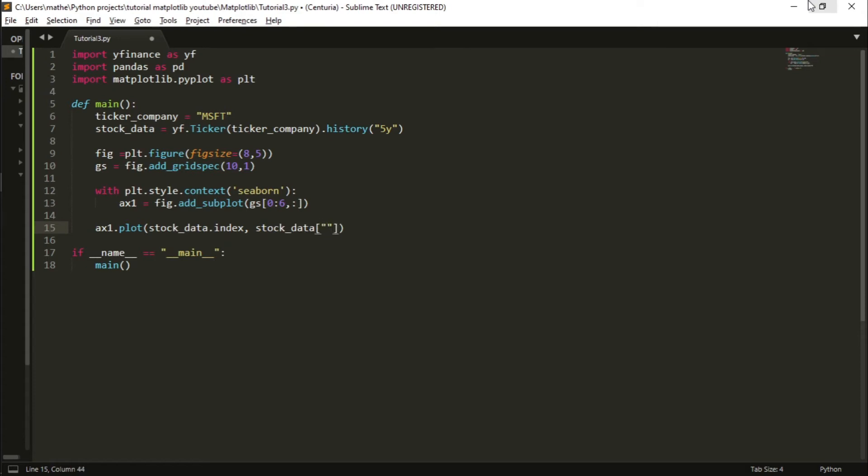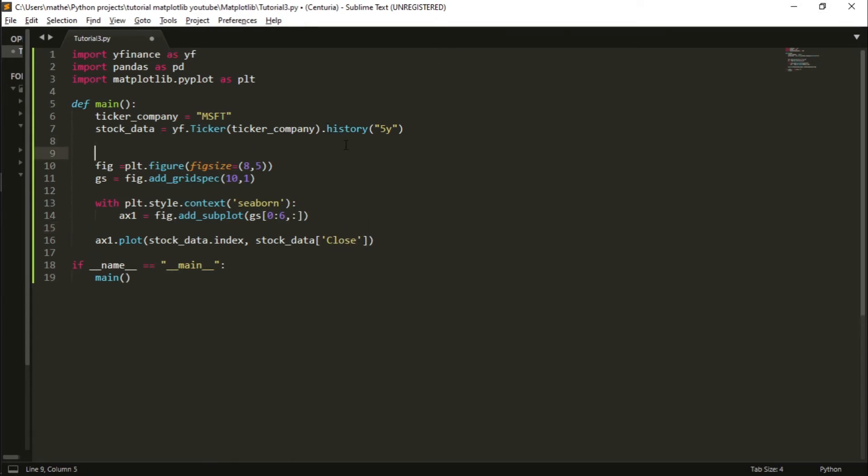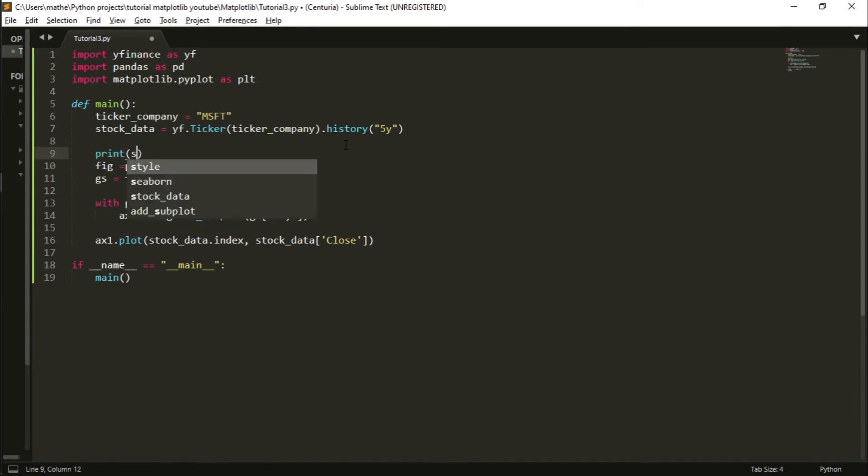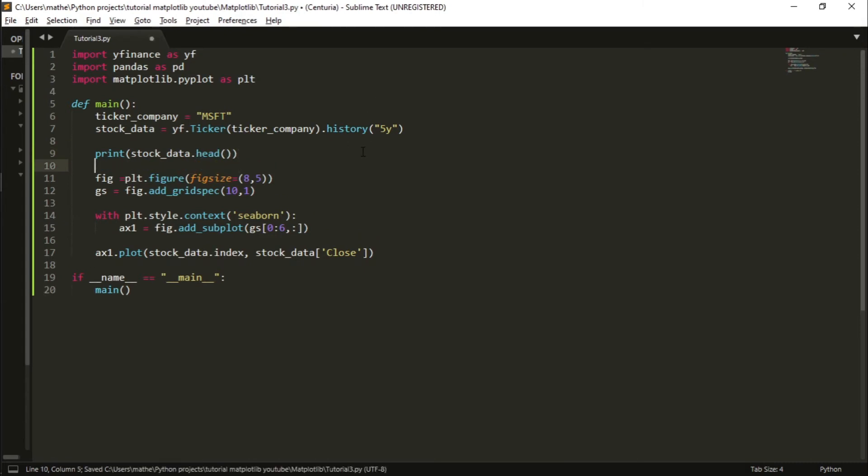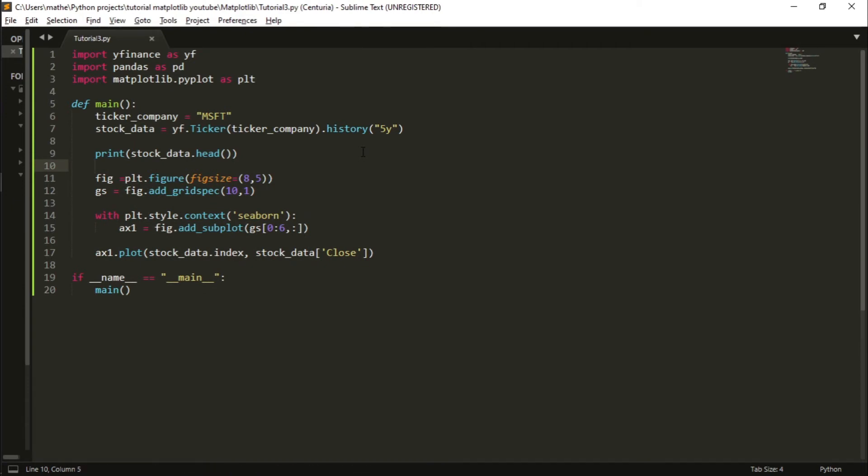Let me show you. If I type print(stock_data.head), I will show the first five rows of this dataset.